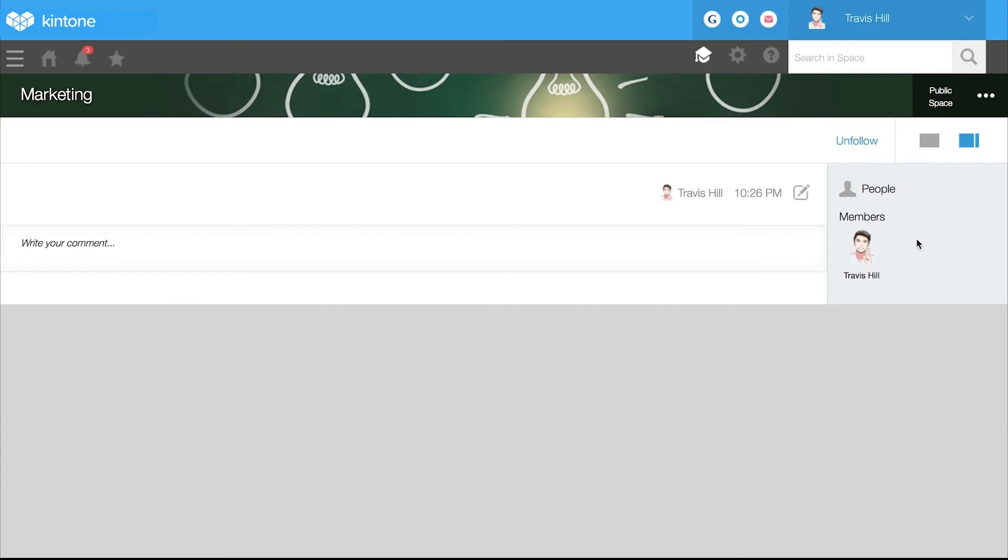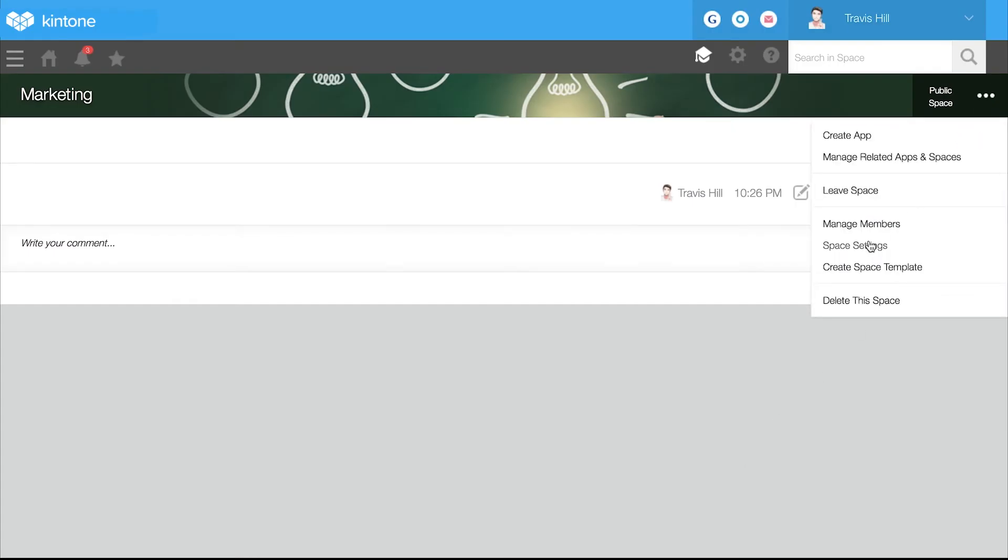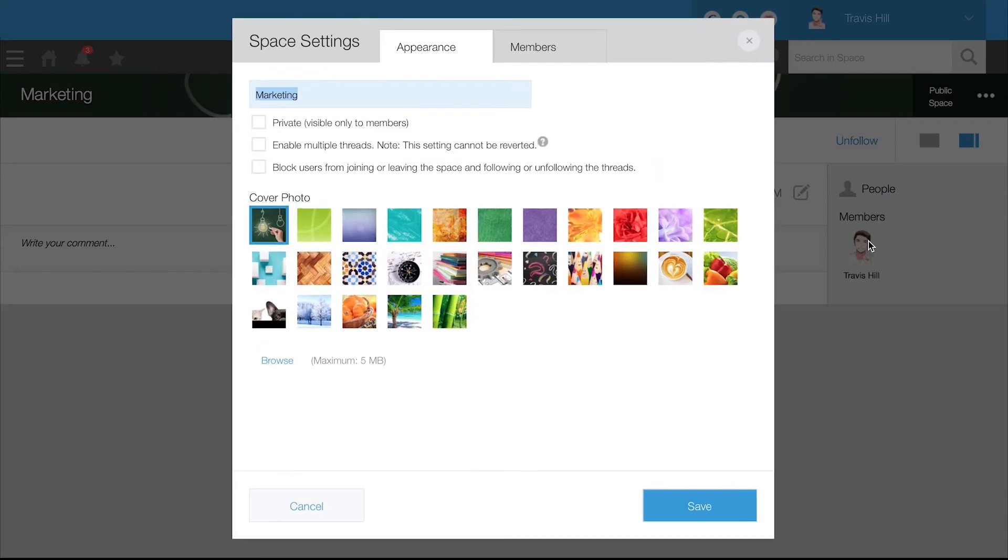In your new space, you can keep it simple with one thread or add new ones by going to space settings under the options menu.